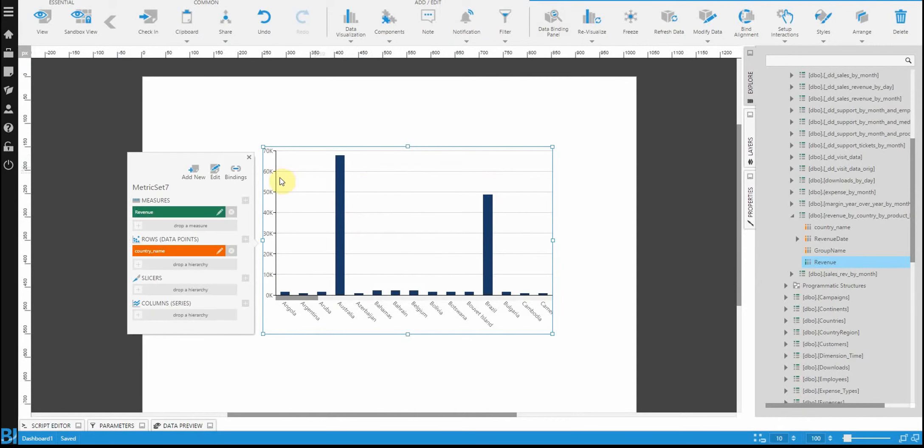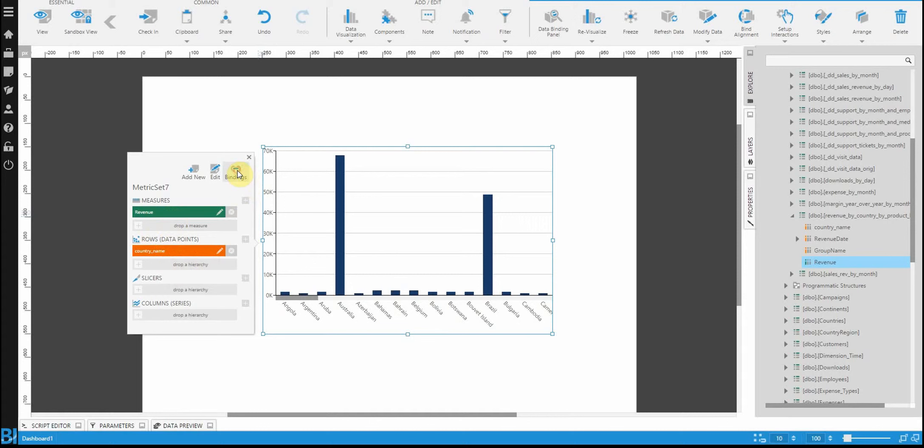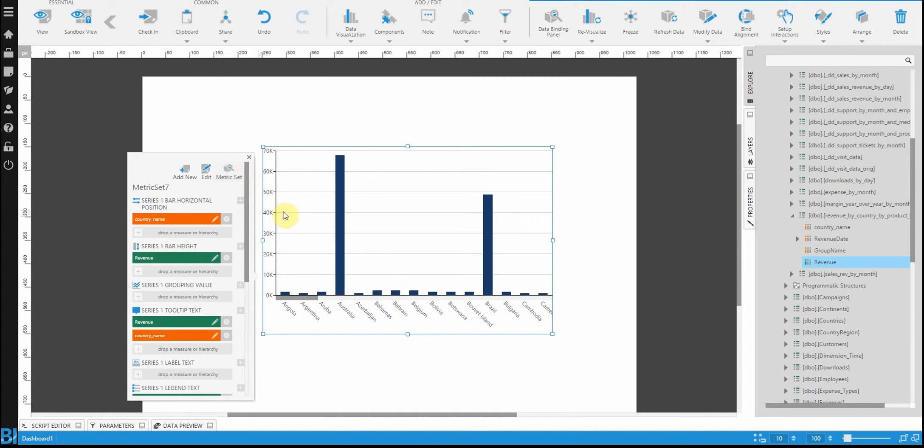But at the end of the day, you have this thing called a binding panel that you can open up. And it's basically telling you which fields correspond to measures, rows, dimensions.